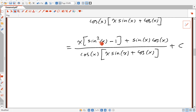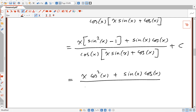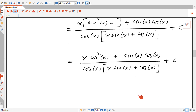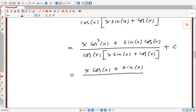Now sin²(x) minus 1 equals minus cos²(x), so the numerator becomes x·cos²(x) plus sin(x)·cos(x). Factoring out cos(x) from the numerator, and cancelling it with the cos(x) in the denominator, we're left with the final answer: (x·cos(x) + sin(x)) / (x·sin(x) + cos(x)) + C.